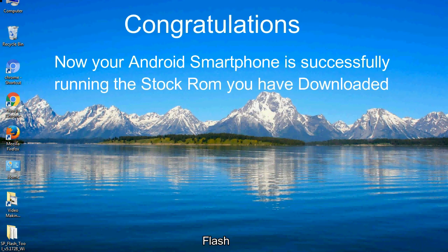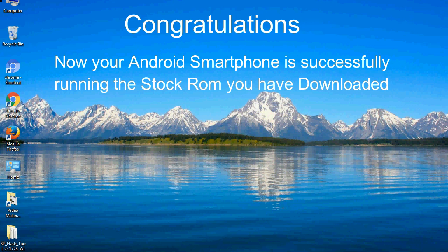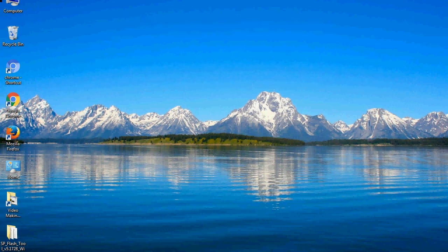Congratulations! Now your Android smartphone is successfully running the stock ROM you have downloaded.